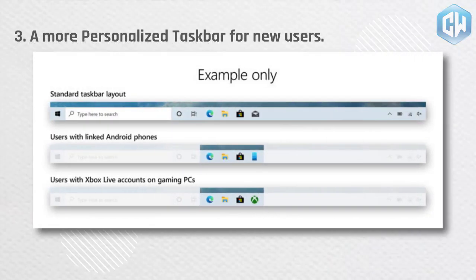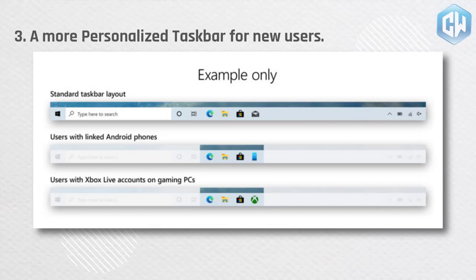A more personalized taskbar for new users. Microsoft helps customers get the most out of their PCs from day one and that starts with offering a cleaner more personalized out-of-box experience to give you the content you want and less clutter.